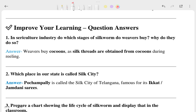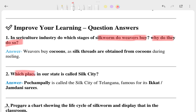The first question is: in the sericulture industry, which stage of silkworm do workers buy and why do they do so? The second question is: which place in our state is called a silk city?